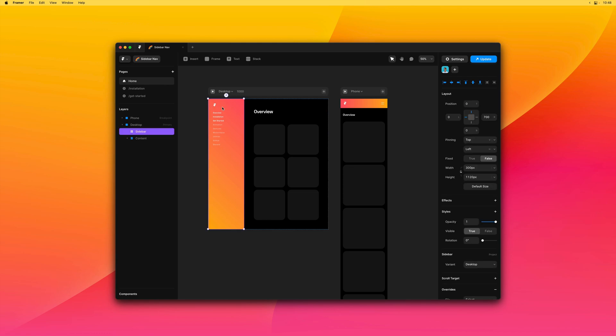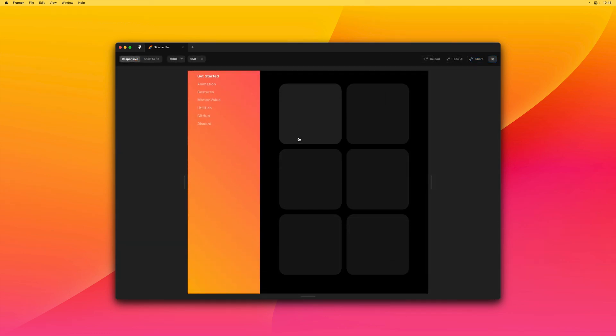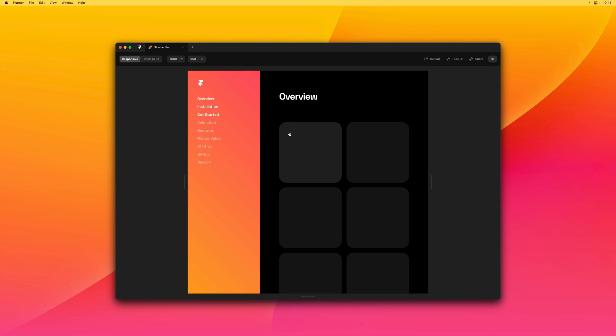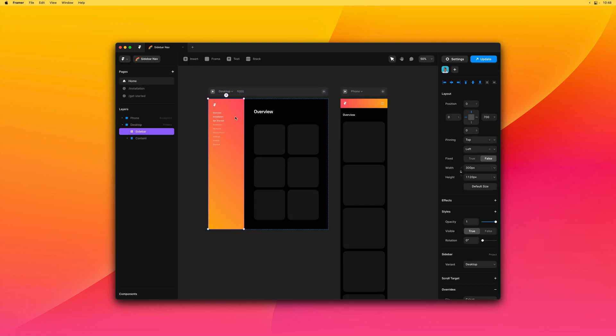Now, first things first, if we preview this now, you'll see that our sidebar scrolls along with our content. And so to fix that, we can set fixed to true.